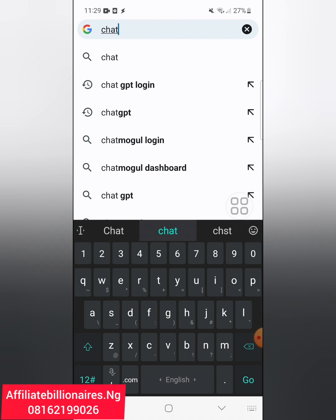Some people use this now instead of Google. You can just come here if you need a direct response to your question, you can use ChatGPT for it. Or for your marketing, you can also use it to generate scripts for your marketing or answers to questions that your prospects ask you.